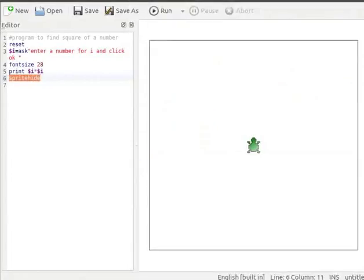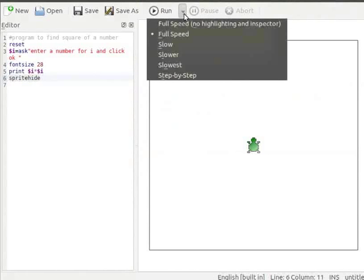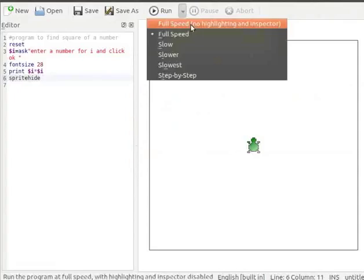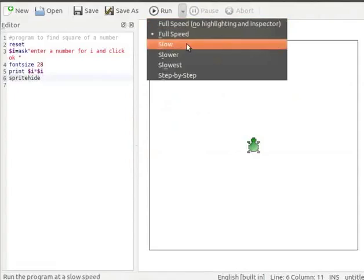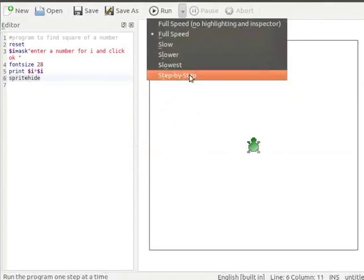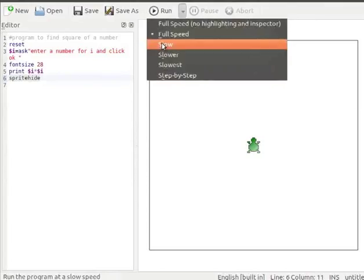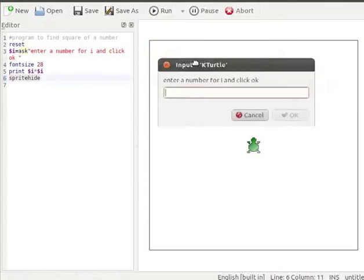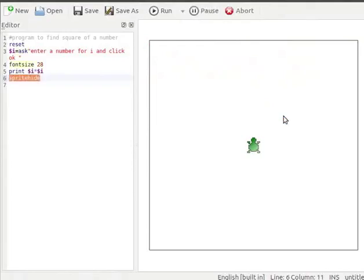Type Sprite hide to hide the turtle from the canvas. Let us run the program now. Click on the Run button on the toolbar to start execution of the code in the editor. It shows a list of execution speeds: Full speed, Slow, Slower, Slowest, and Step by step. Let me run the code at slow speed. An input bar appears — let us enter 15 for i and click OK. The square of 15, which equals 225, is displayed on the canvas.